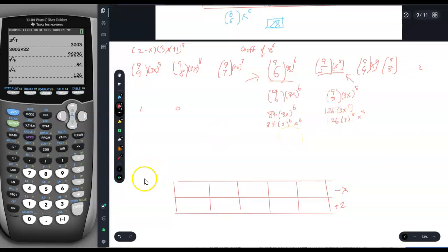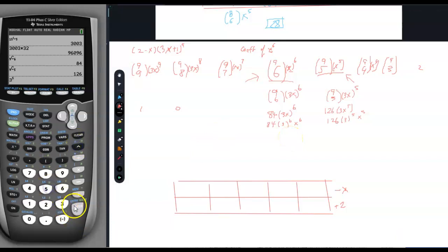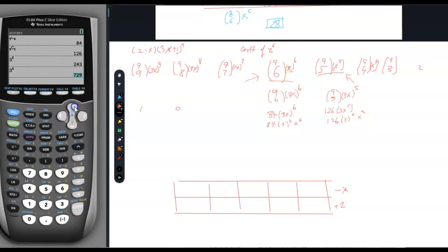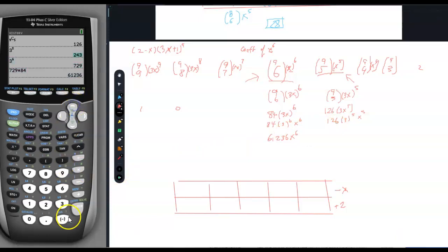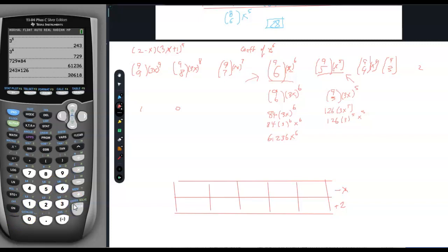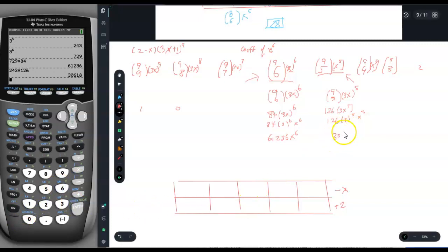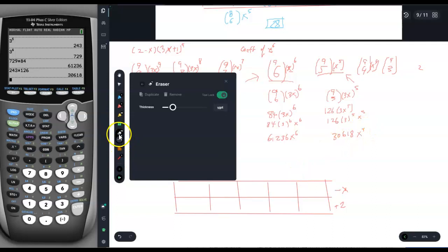3 to the fifth is 243 and 3 to the sixth is 729. So 729 times 84 equals 61,236 — giving us 61,236x^6. And 243 times 126 equals 30,618 — giving us 30,618x^5.